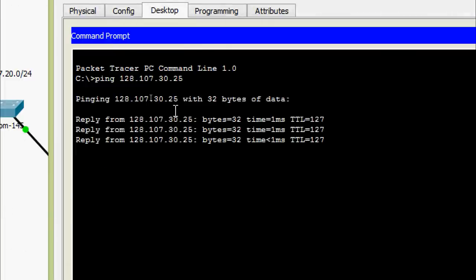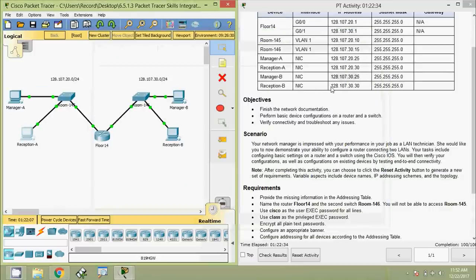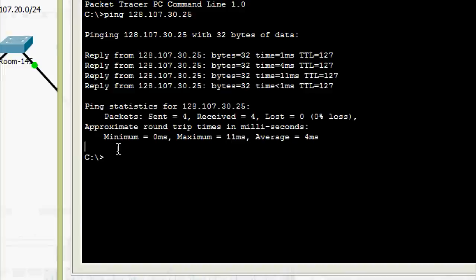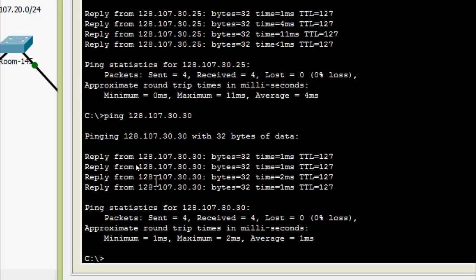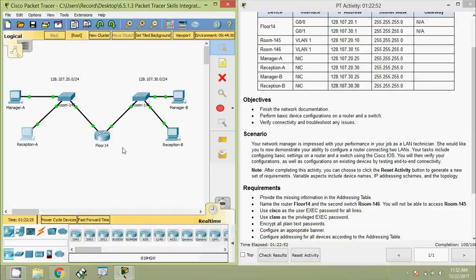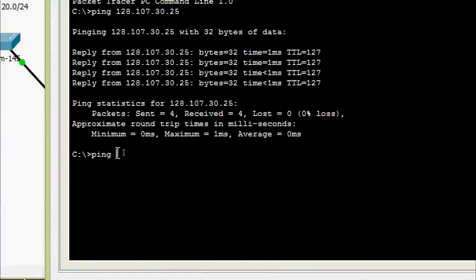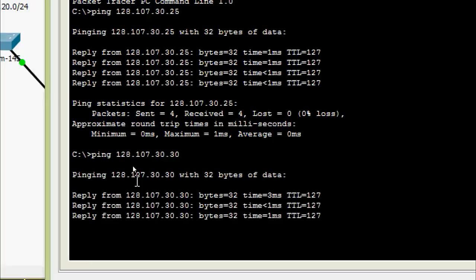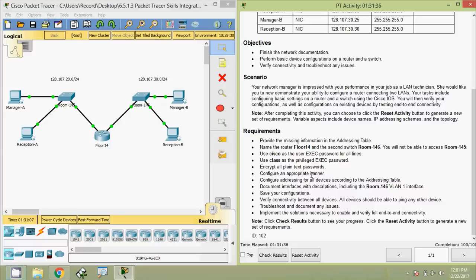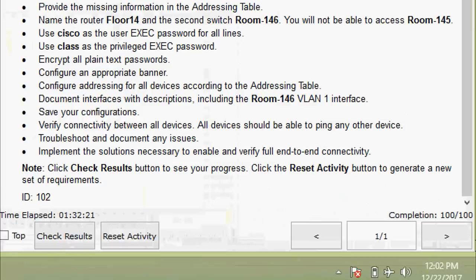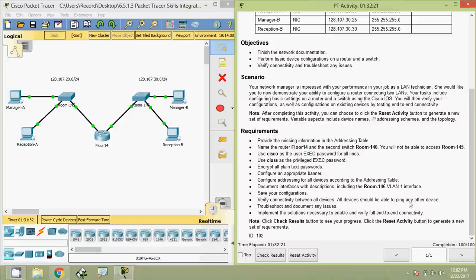We try from Reception-A to Manager-B — getting replies. We get the IP address of Reception-B and ping from Reception-A to Reception-B — getting replies. Our completion status shows 100 out of 100. If you have any doubts about this Packet Tracer activity please comment below. If you like this video, give a thumbs up, share, and subscribe to the channel.